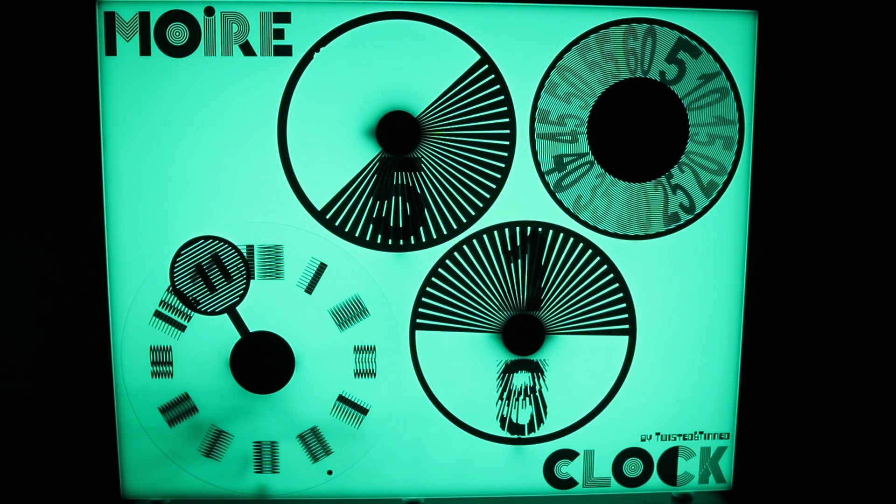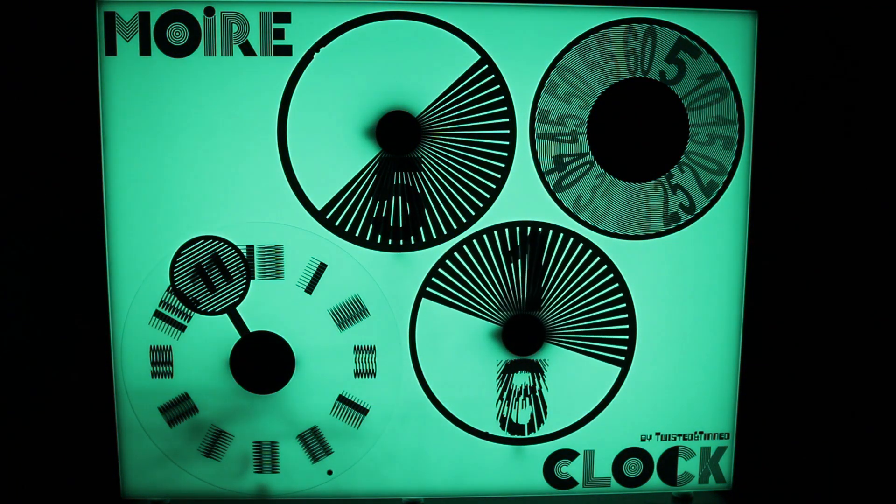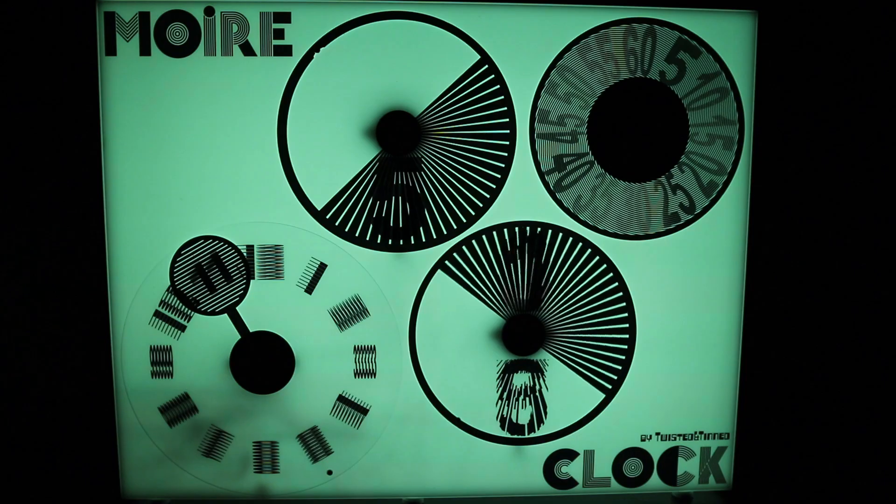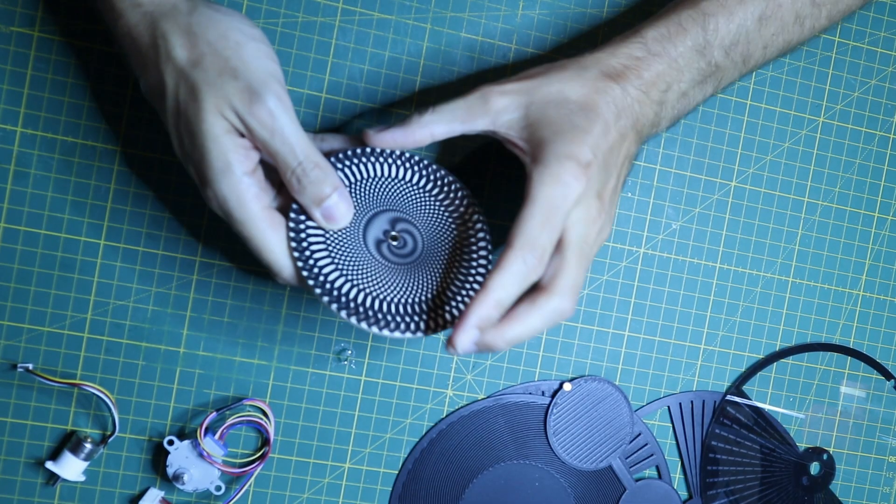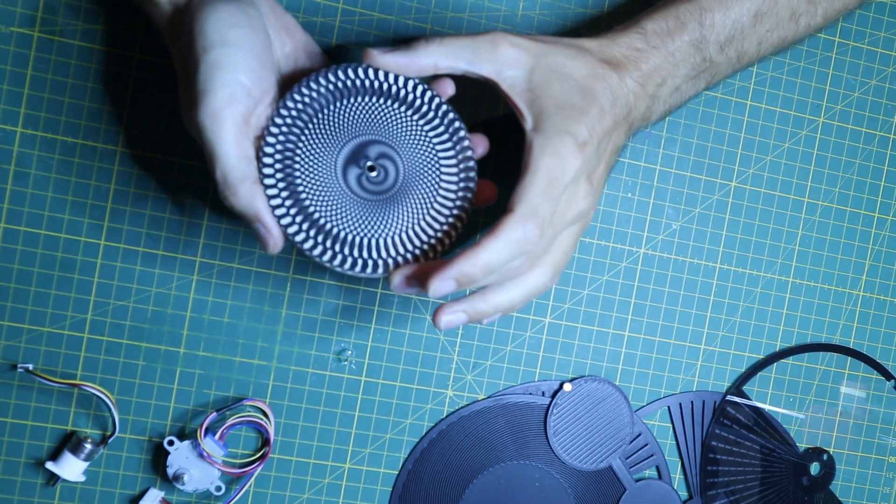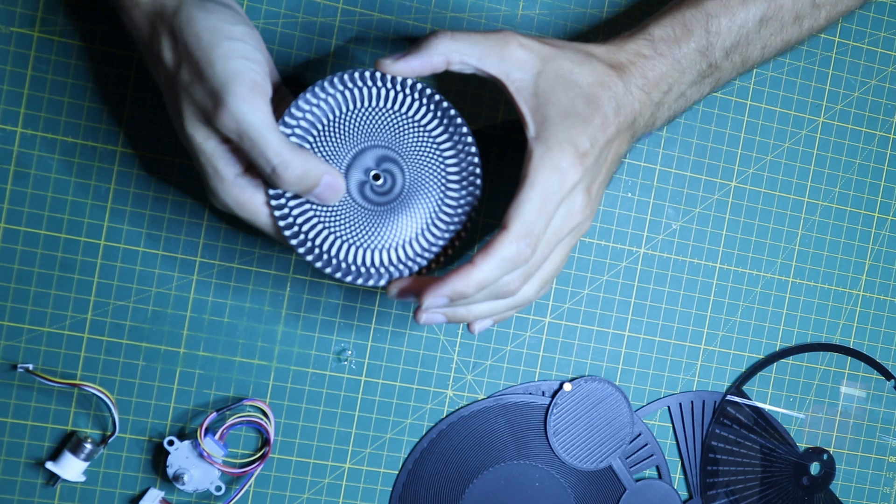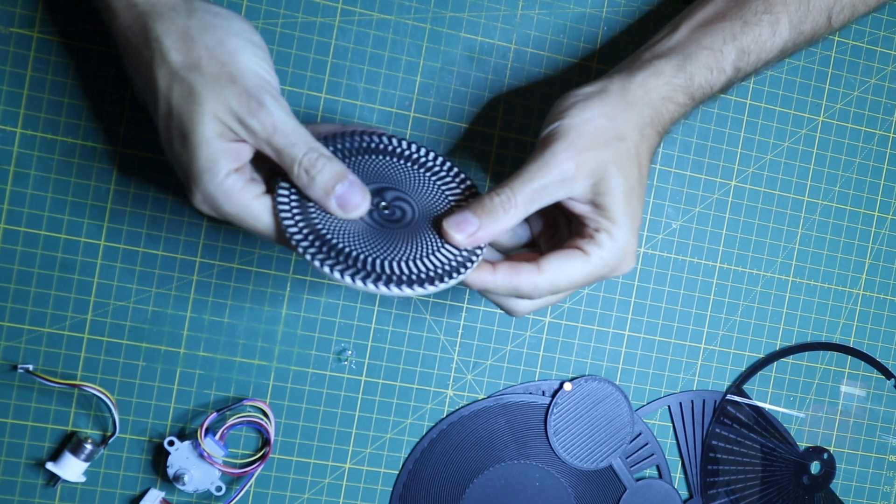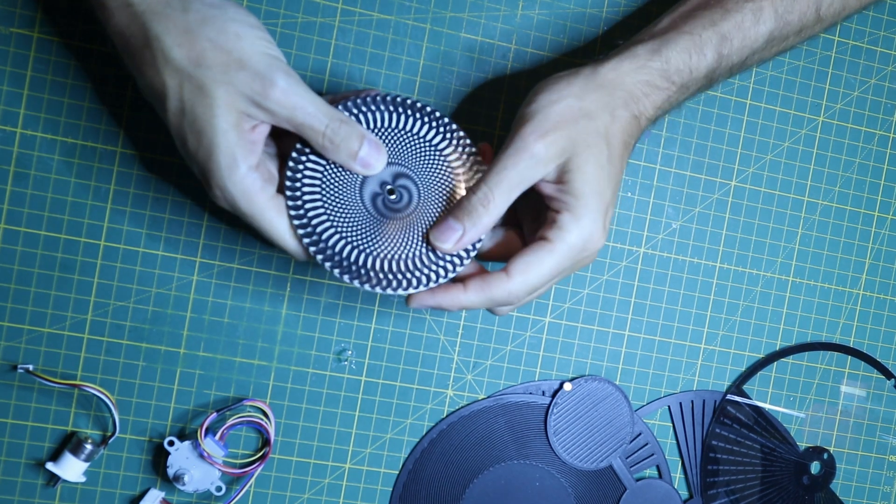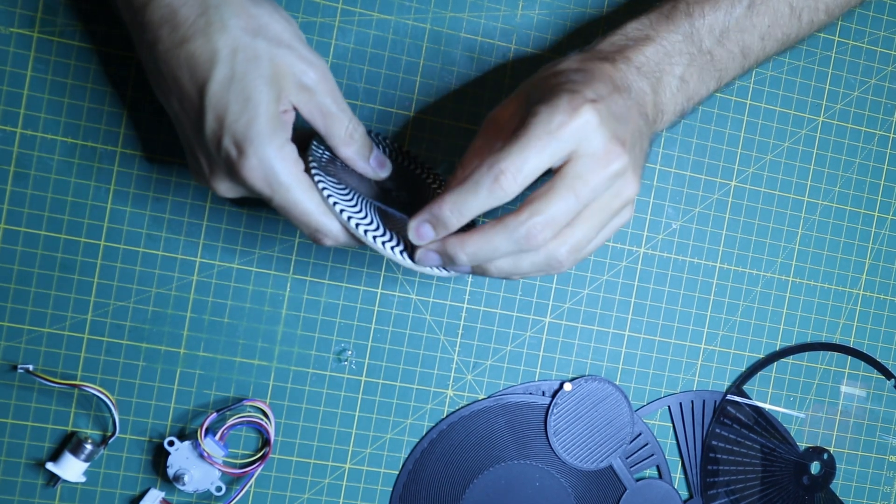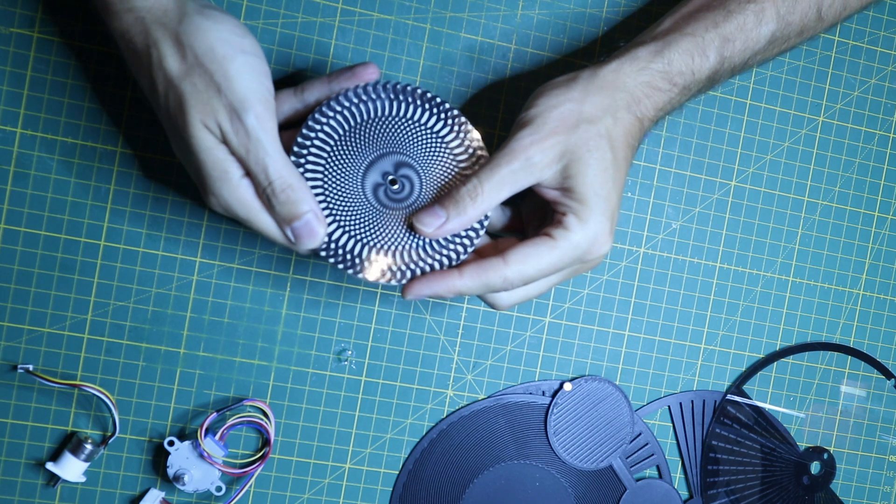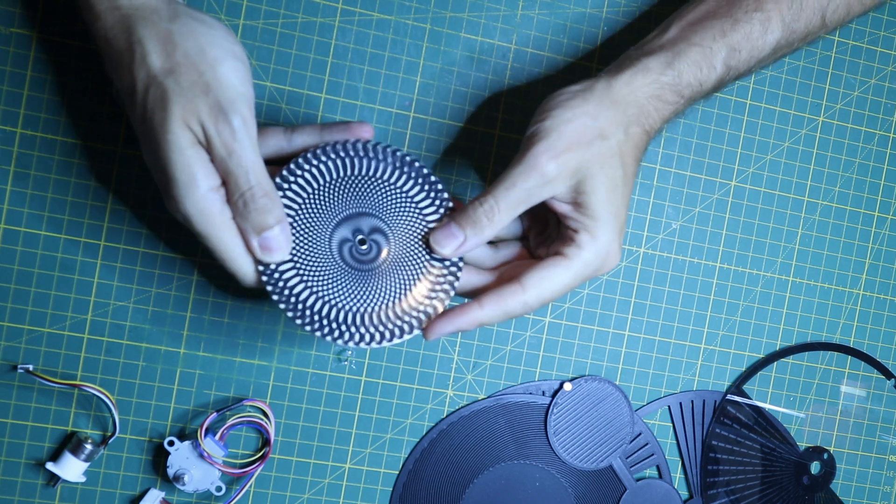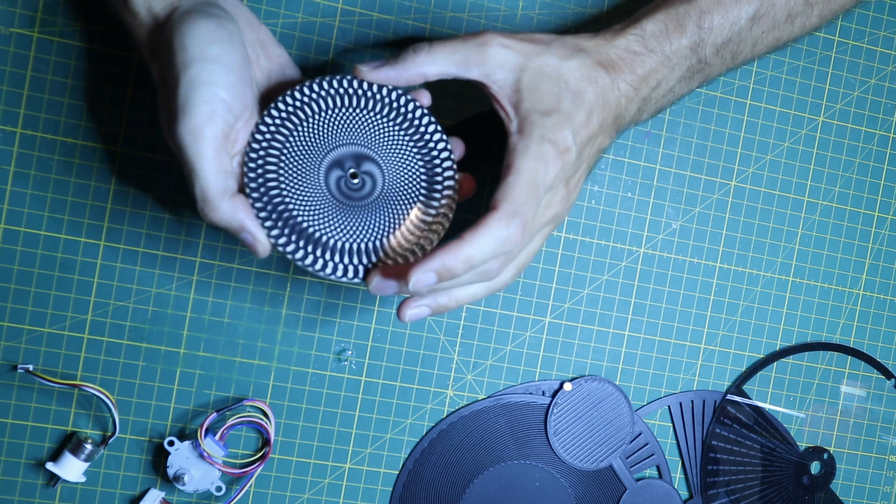People were asking me to explain how I made my Moiré clock. The inspiration actually comes from these coasters that I have. These have a Moiré pattern which consists of a base layer and a reveal layer. These have patterns with slightly different pitch.